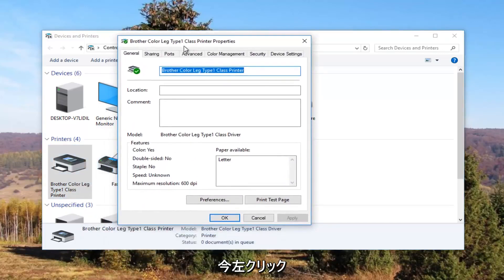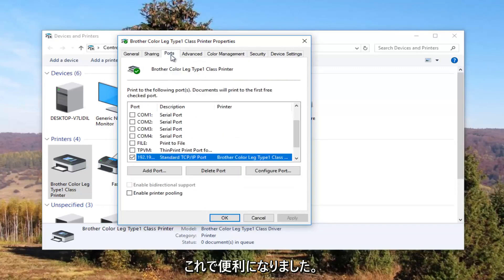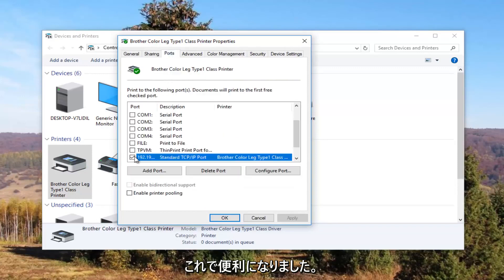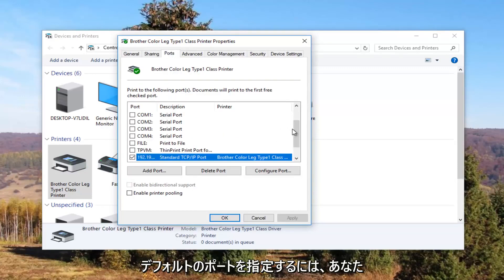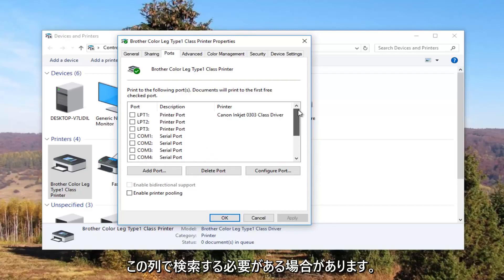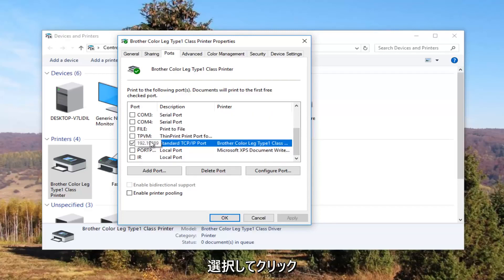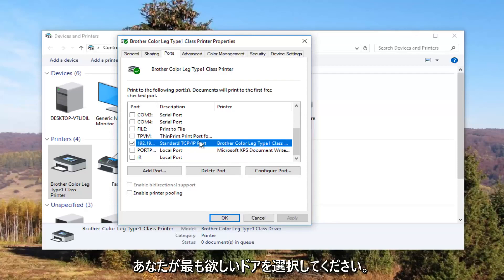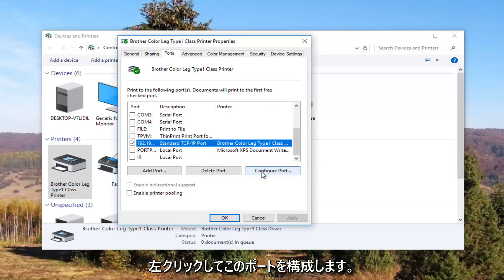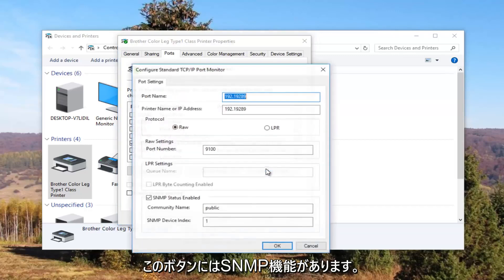And now I'm going to left click on the ports tab at the top. And now our default port should be checkmarked. You might need to use this scroller to find it. And once you have found the one that's checkmarked and you have clicked on it once to select this port, you want to left click on this configure port button right here.